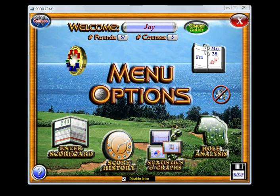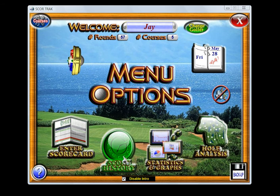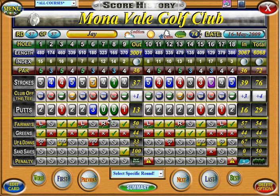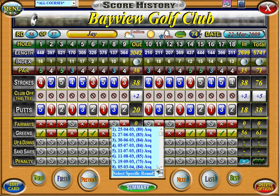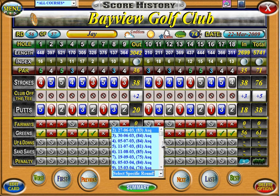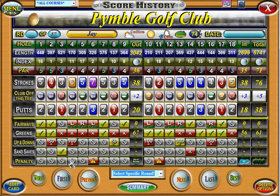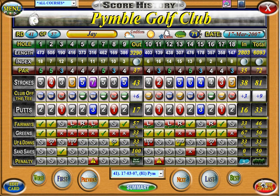Once you have entered some cards you can view your entire score history. This will bring up all the rounds that you have logged on all the courses that you play at. Simply cycle through the rounds that you want or you can select individual rounds from the drop down box. You can select your best and worst rounds, view summaries of those rounds, and you can also edit some of the details or delete those rounds.